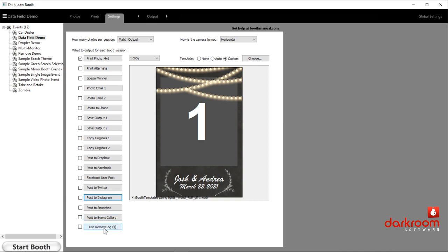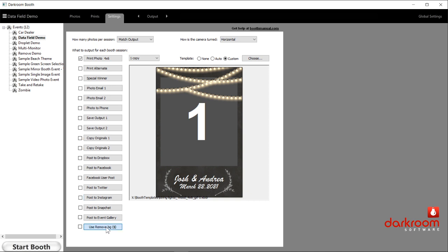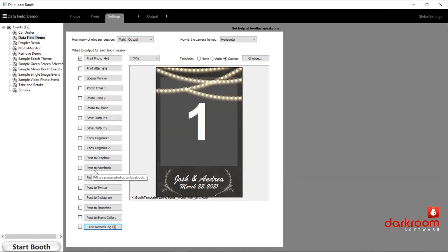Last down here at the bottom is remove.bg — this is green screenless background dropout. I'll demonstrate that at some point through this workshop. The remove.bg allows you to drop out the background. It does require internet and a remove.bg account. You enable it, put in your API key for your remove.bg account, and it will allow you to do green screenless dropout — and it does an amazing job.